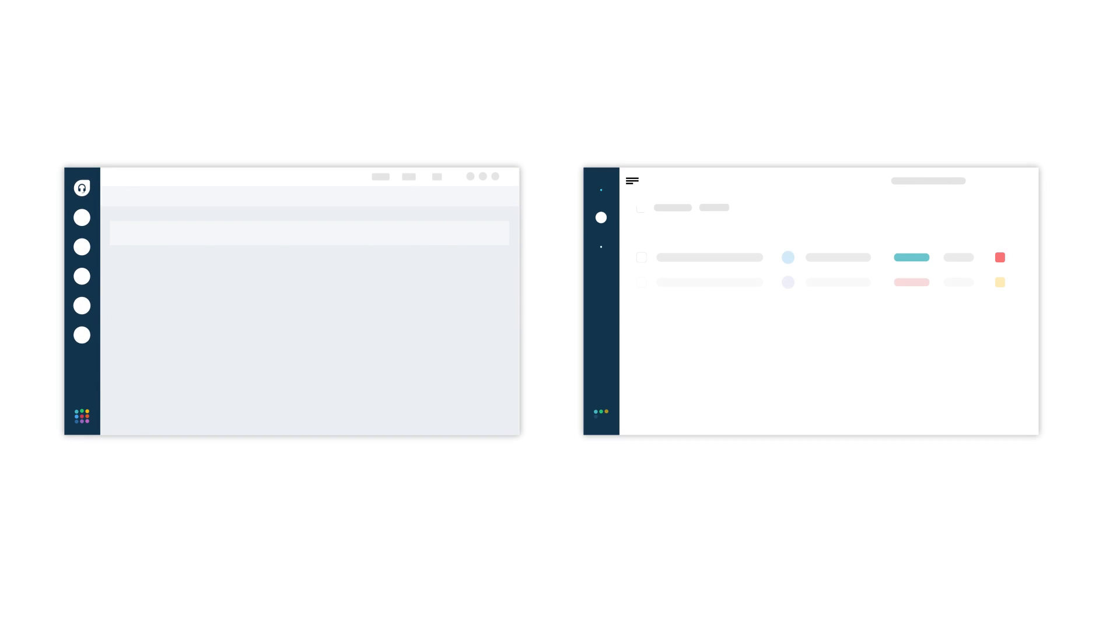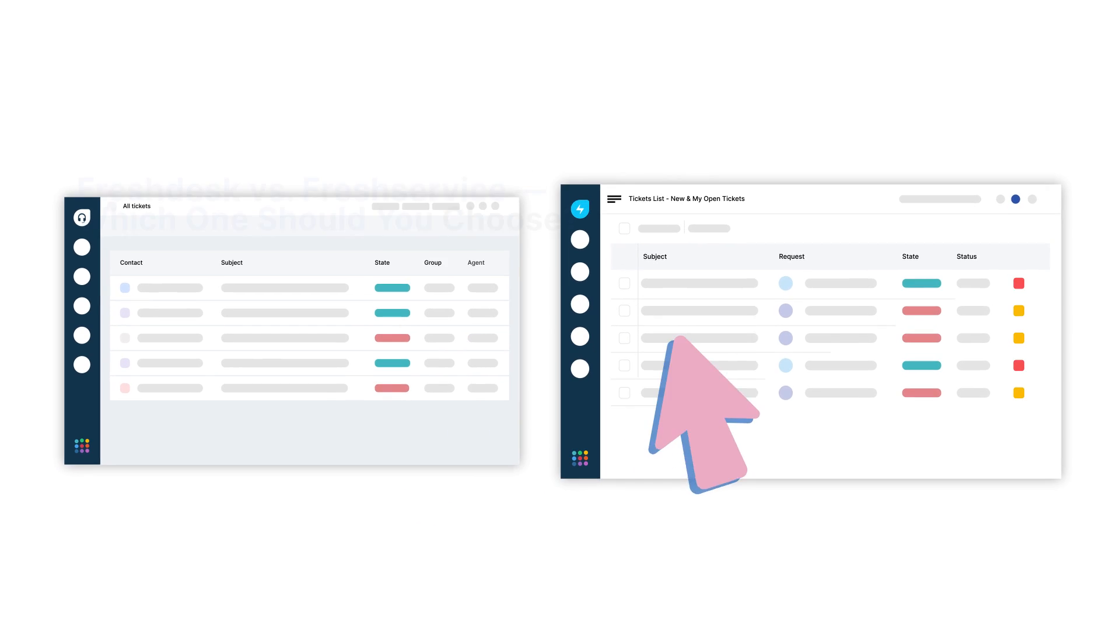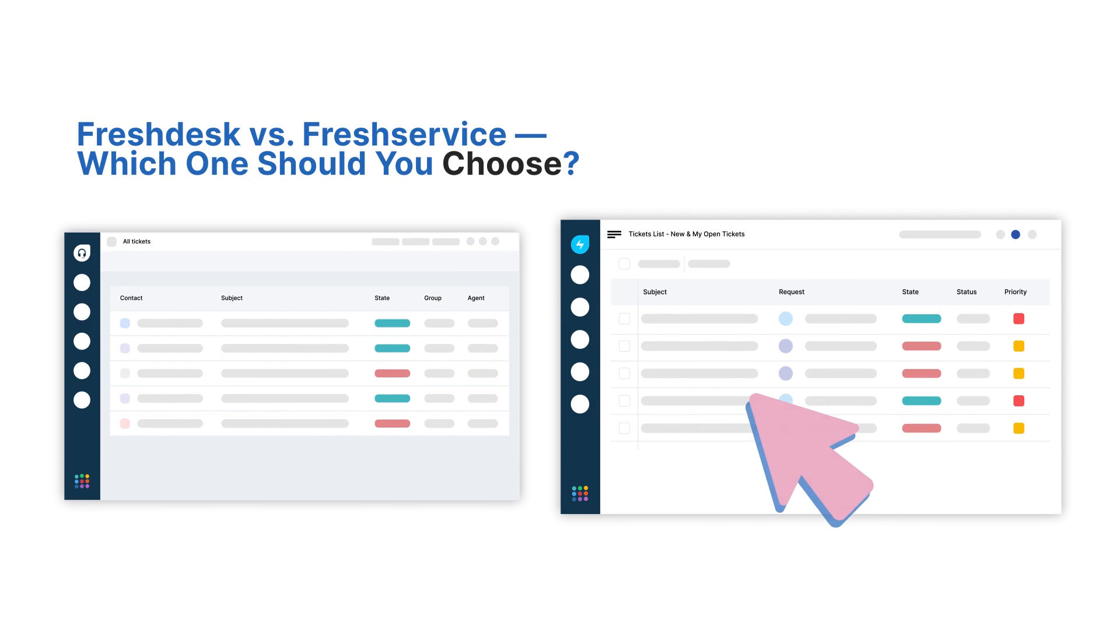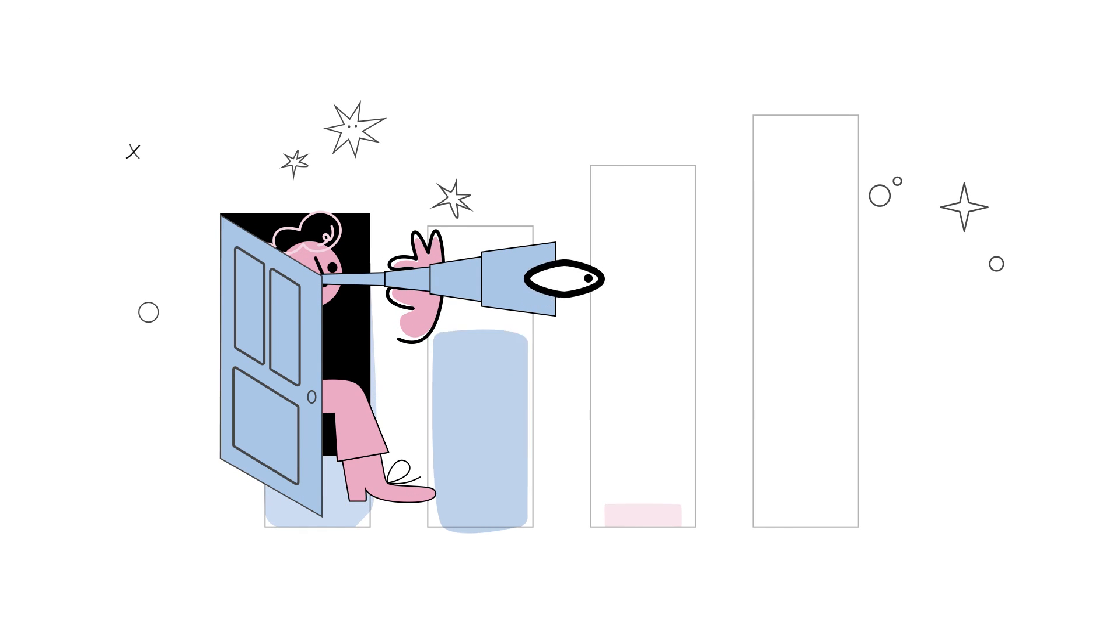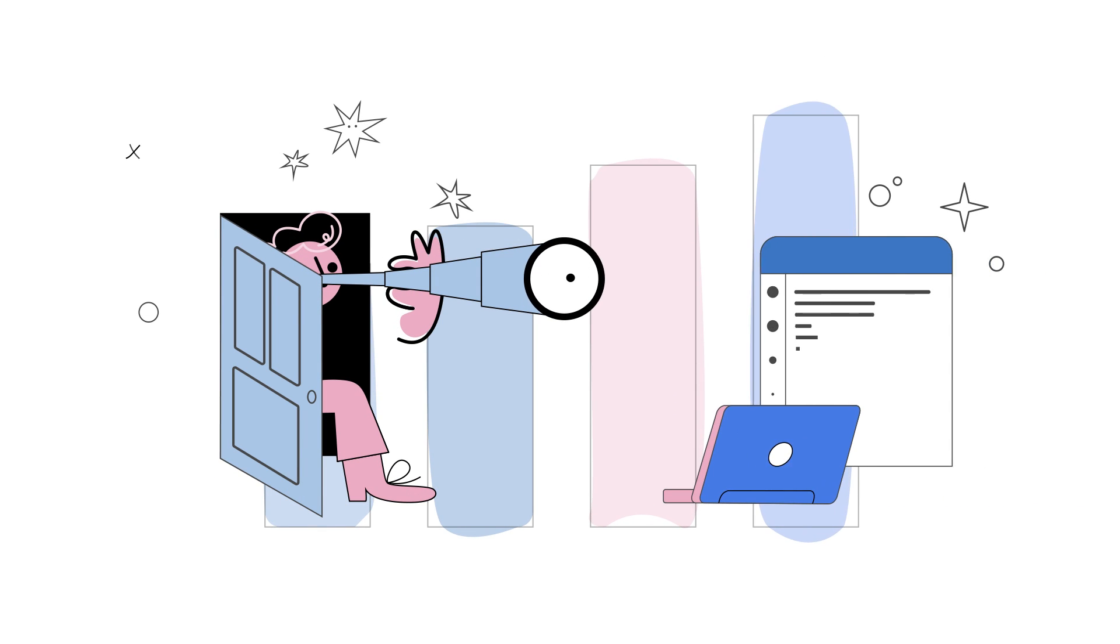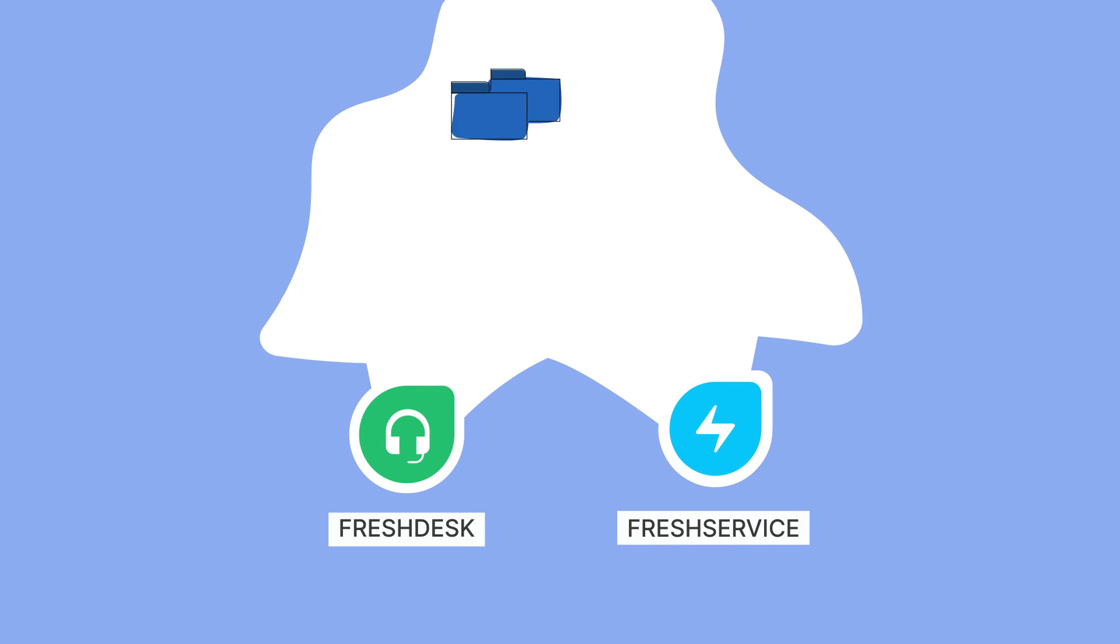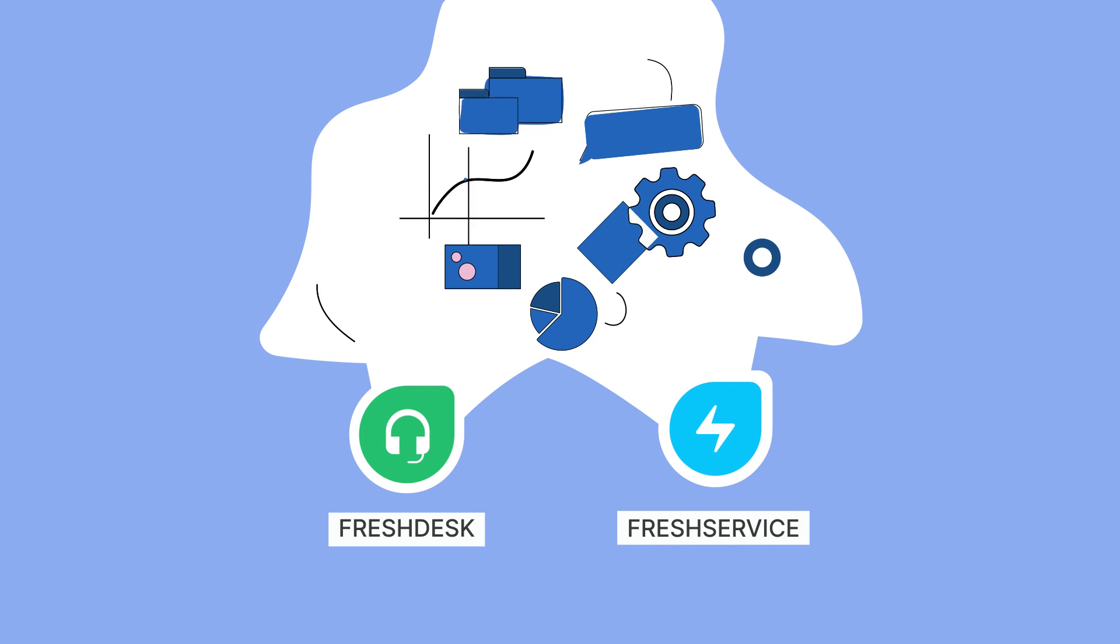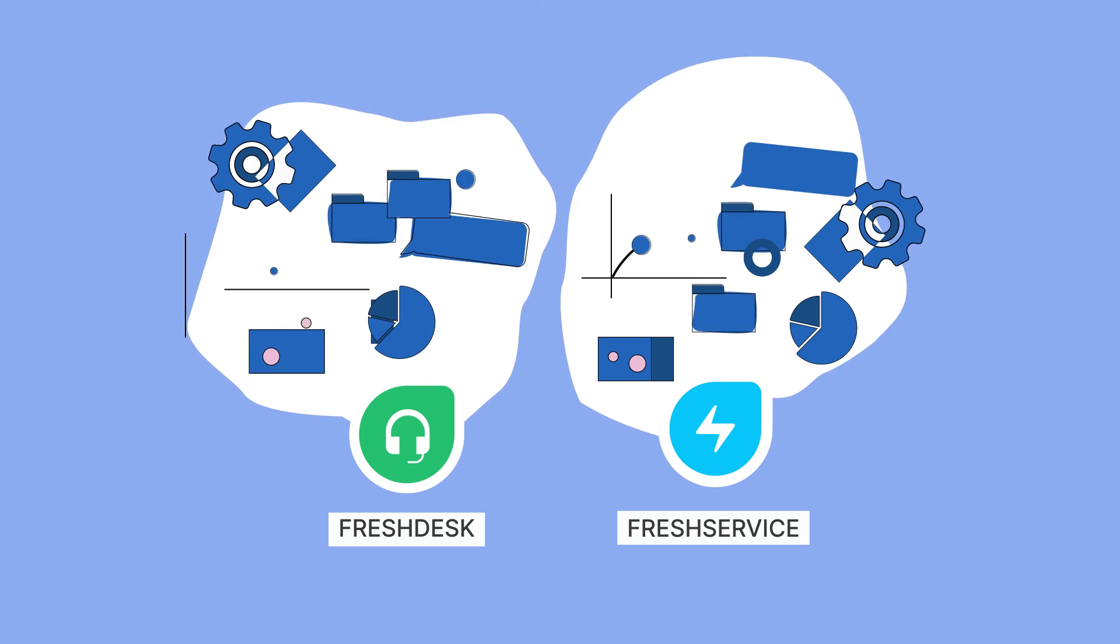Choosing the right customer service platform is like finding the key that unlocks exceptional customer support. With customer expectations at an all-time high, it's essential to choose software that not only meets but exceeds these demands. Let's explore two standout options from Freshworks: Freshdesk versus FreshService. While they may appear similar at first glance, each serves a distinct purpose.